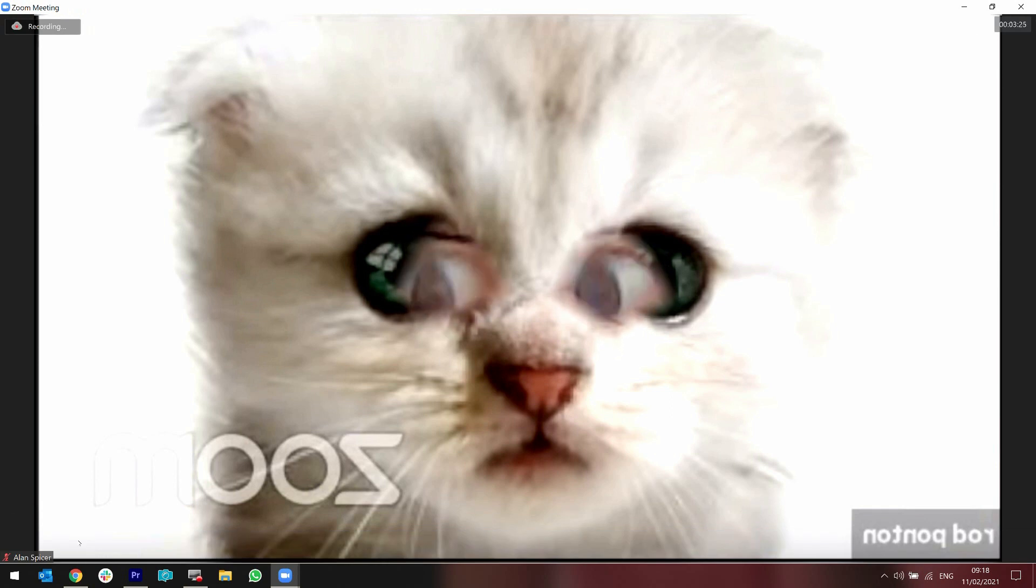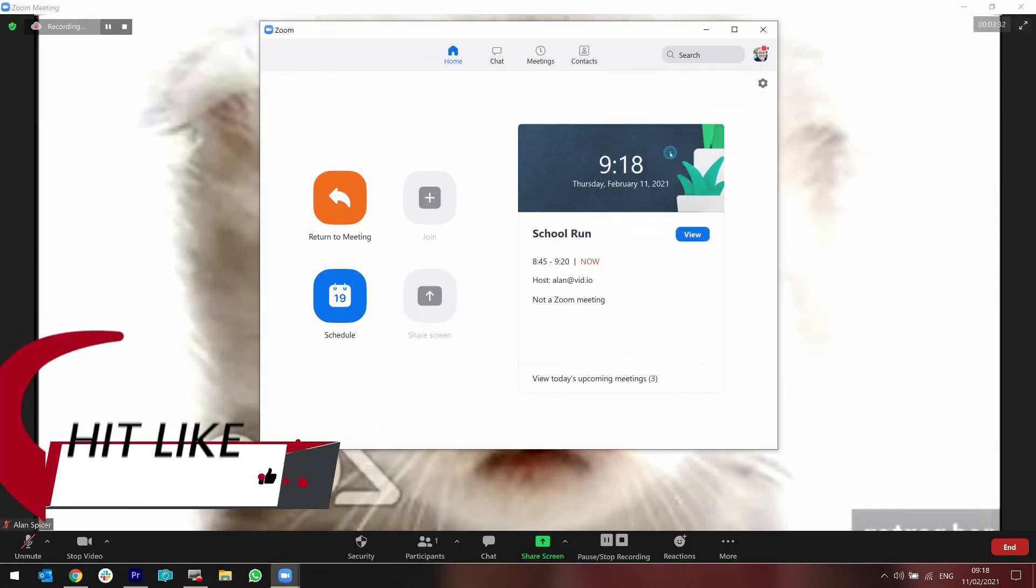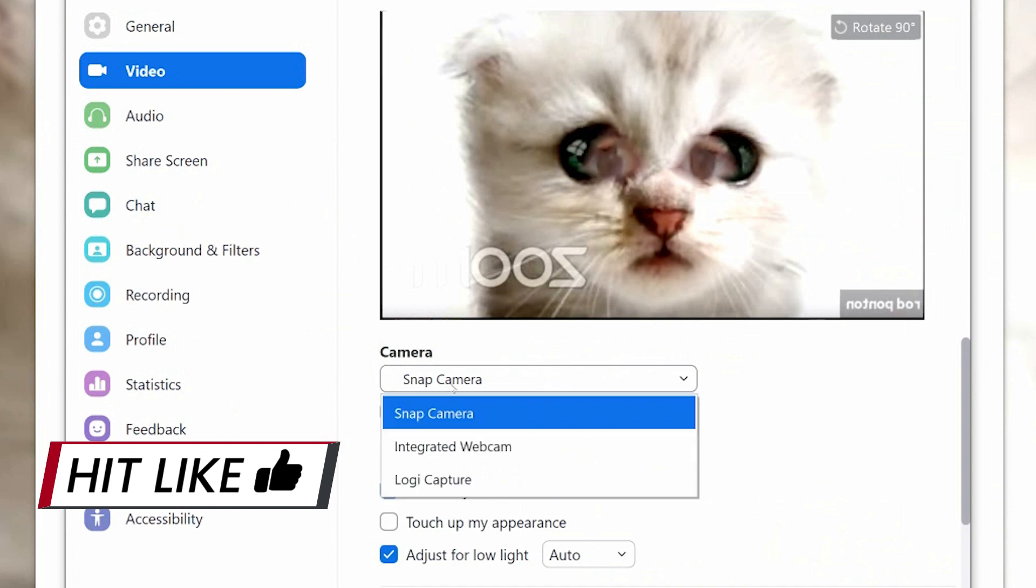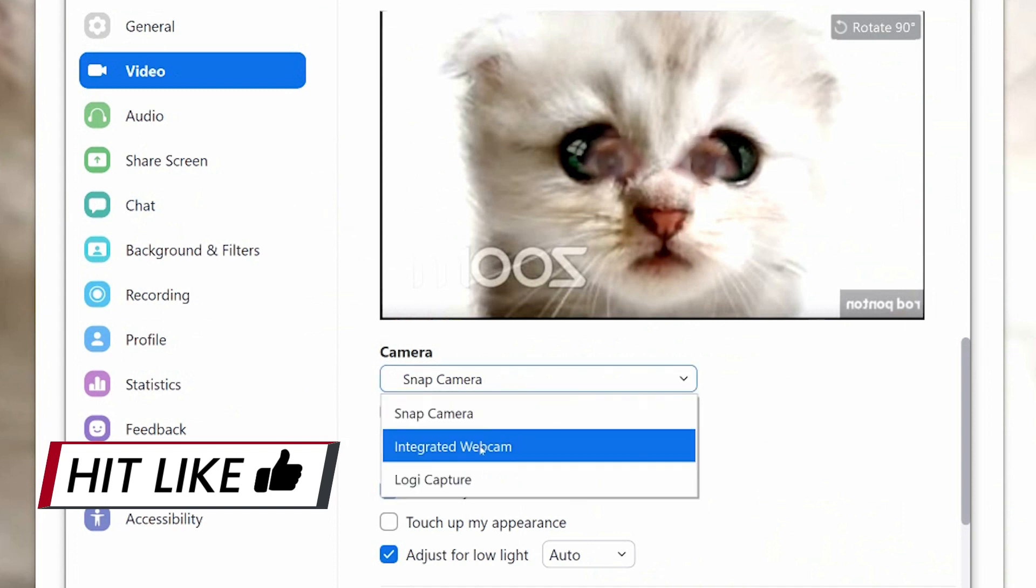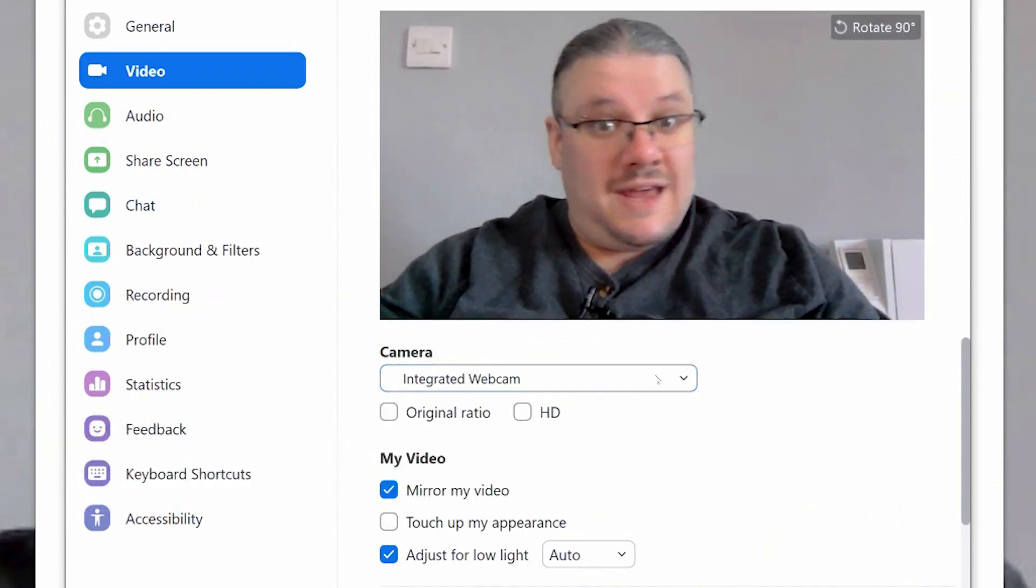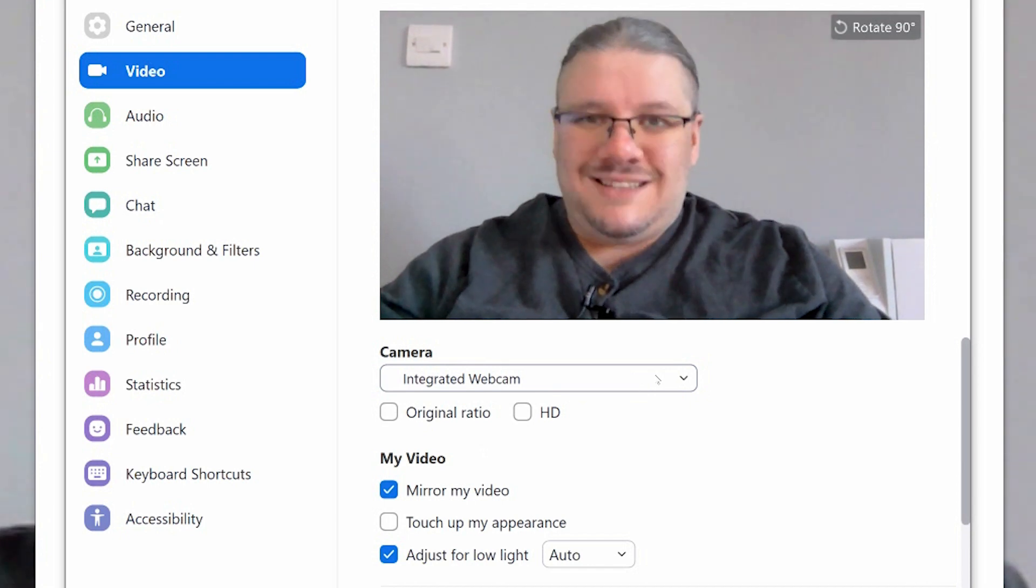Be careful. To turn it off, go to settings, video, change from Snap Camera back to your webcam and tada, you are done.